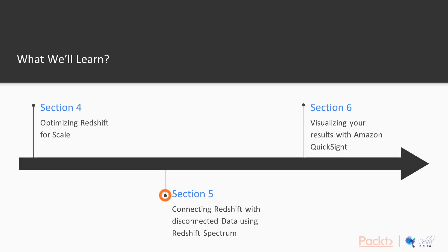Next, we're going to move on to leveraging disconnected data using a tool called Redshift Spectrum to understand how we can query data in our BI system with data outside of our BI system and actually do that at some kind of scale.